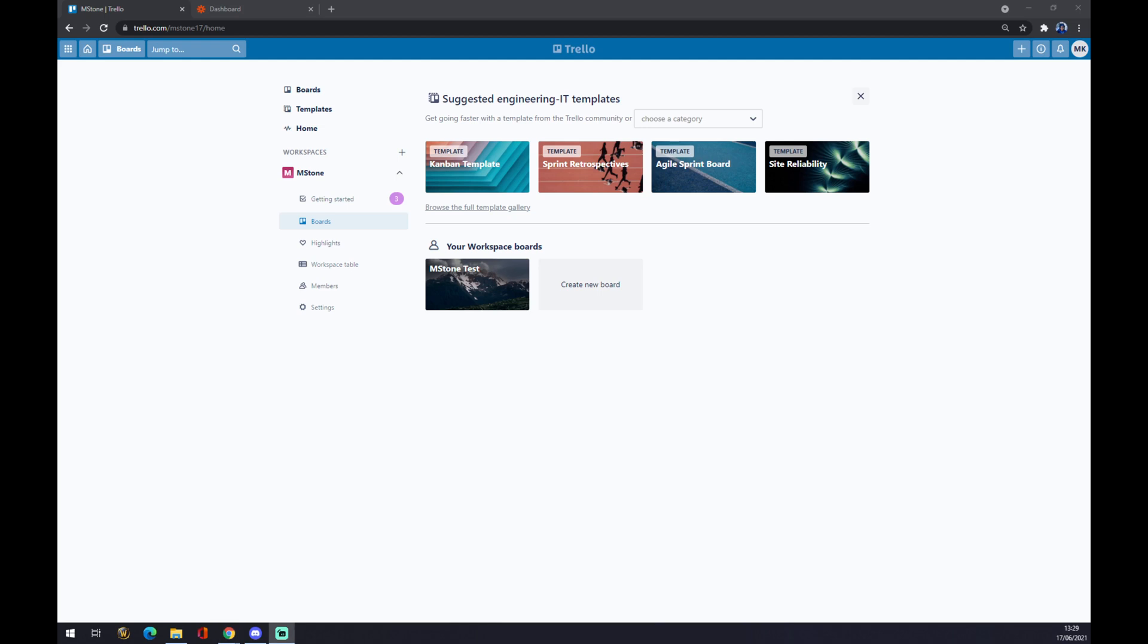Hello guys, my name is Matthew and in today's video I'm going to show you how you can integrate Trello with Asana. First of all, we have to create ourselves an account at trello.com.